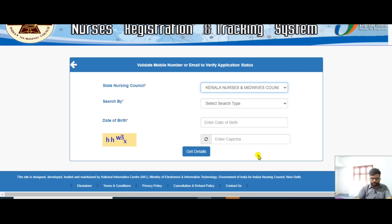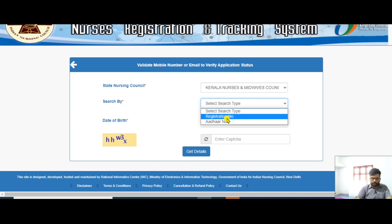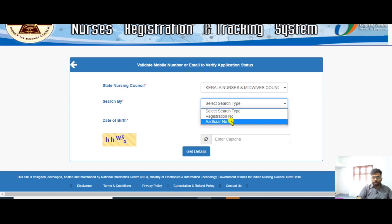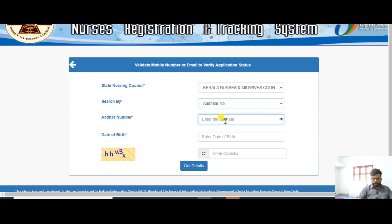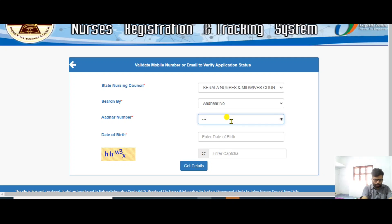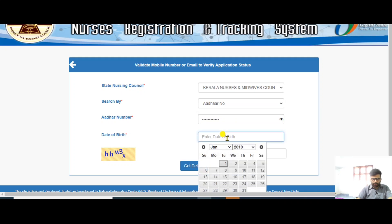Select your state nursing council — for example, Mid-life Council. Then select the search type: you can search with your nursing registration number or another card number. Enter your registration number and then enter your date of birth.